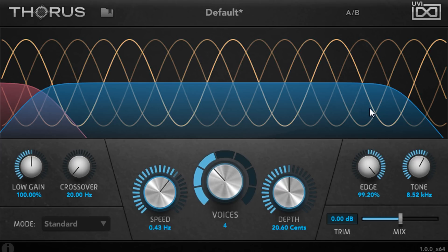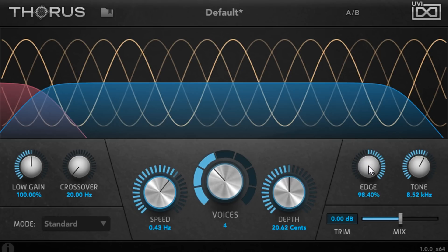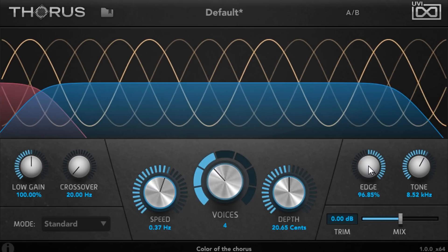Right-clicking a knob allows you to MIDI learn, in case you want to control that parameter from a hardware knob or fader. Or of course, you can automate parameters in the usual way.